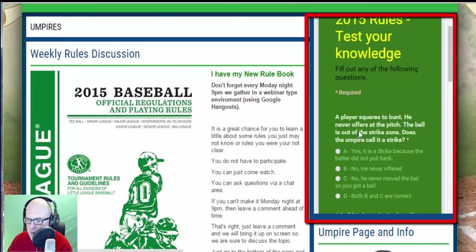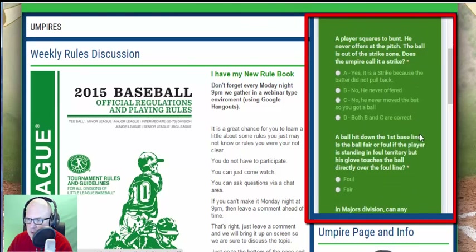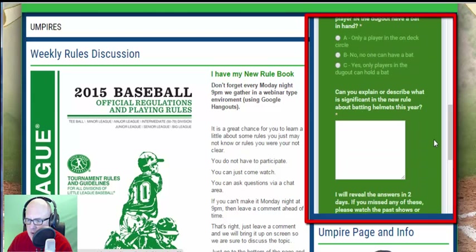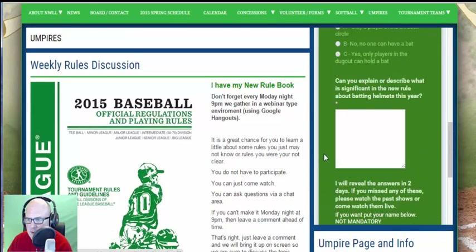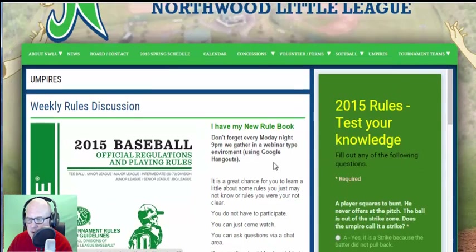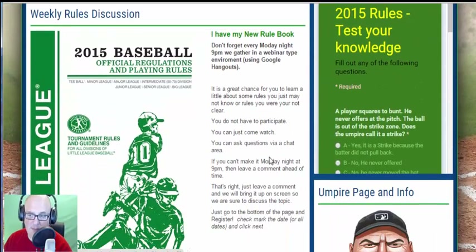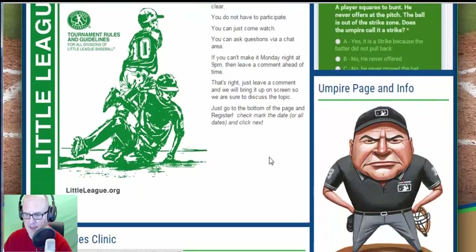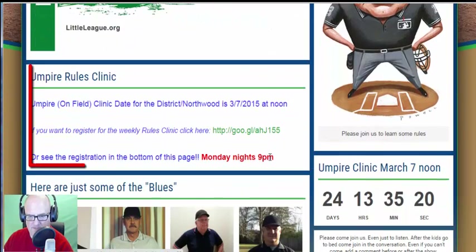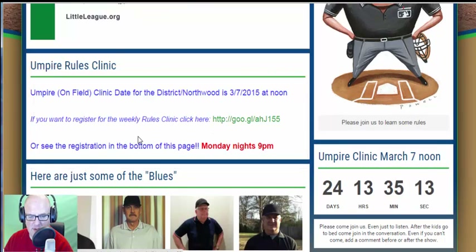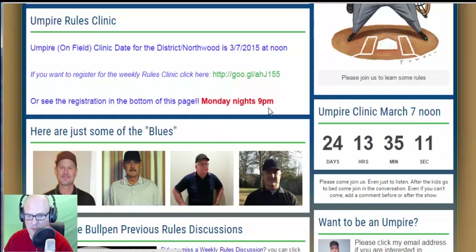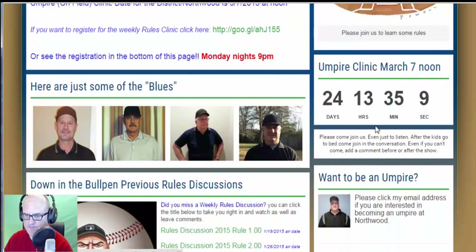Over here I have a little quiz — you can see I have a quiz in there — and you can click that, submit, and boom, put that in. That's kind of a fun thing; I'll try to change it up. Then going down further, I have the umpire clinic date, and if you want to register for the rules thing you can click that. Down at the bottom of the page has the date and countdown for the umpire clinic — kind of cool.